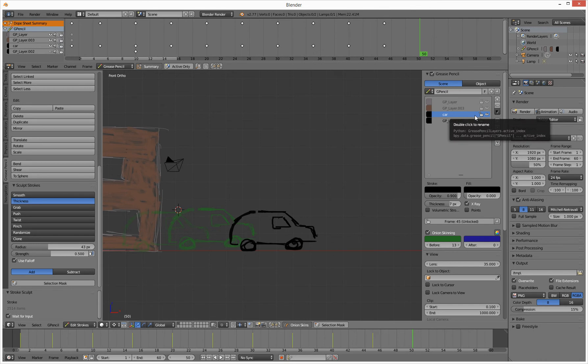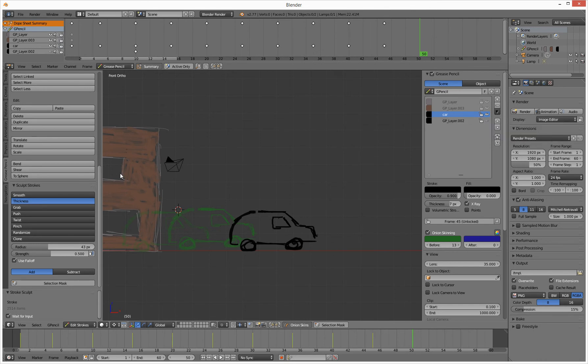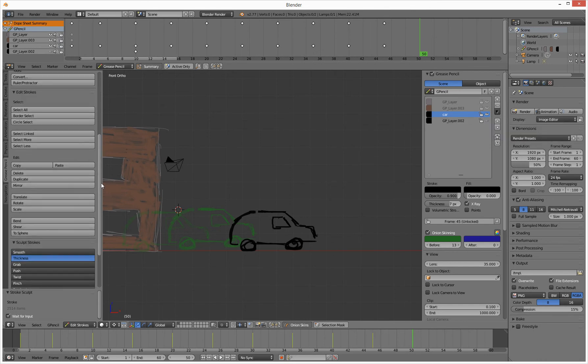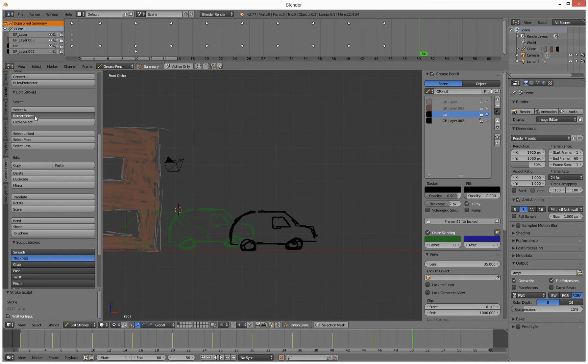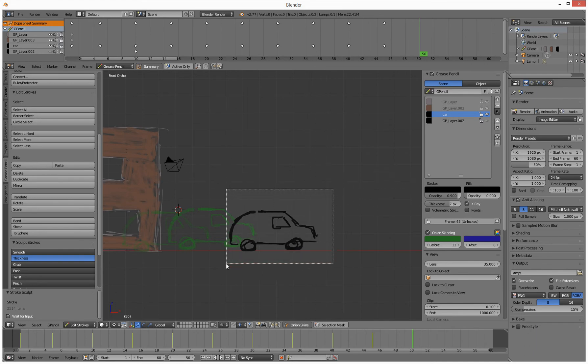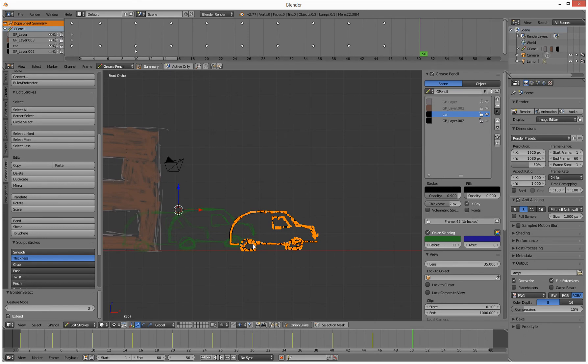I'm on this car layer, it is unlocked so I can do things with it. I'm gonna go over and select, let's do border select. I'm gonna border select all of this particular item here.